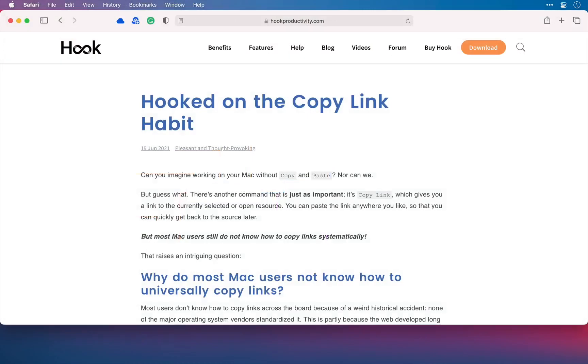Hook is a revolutionary CogSci apps invention that links this digital work, allowing you to instantly open linked items without searching.